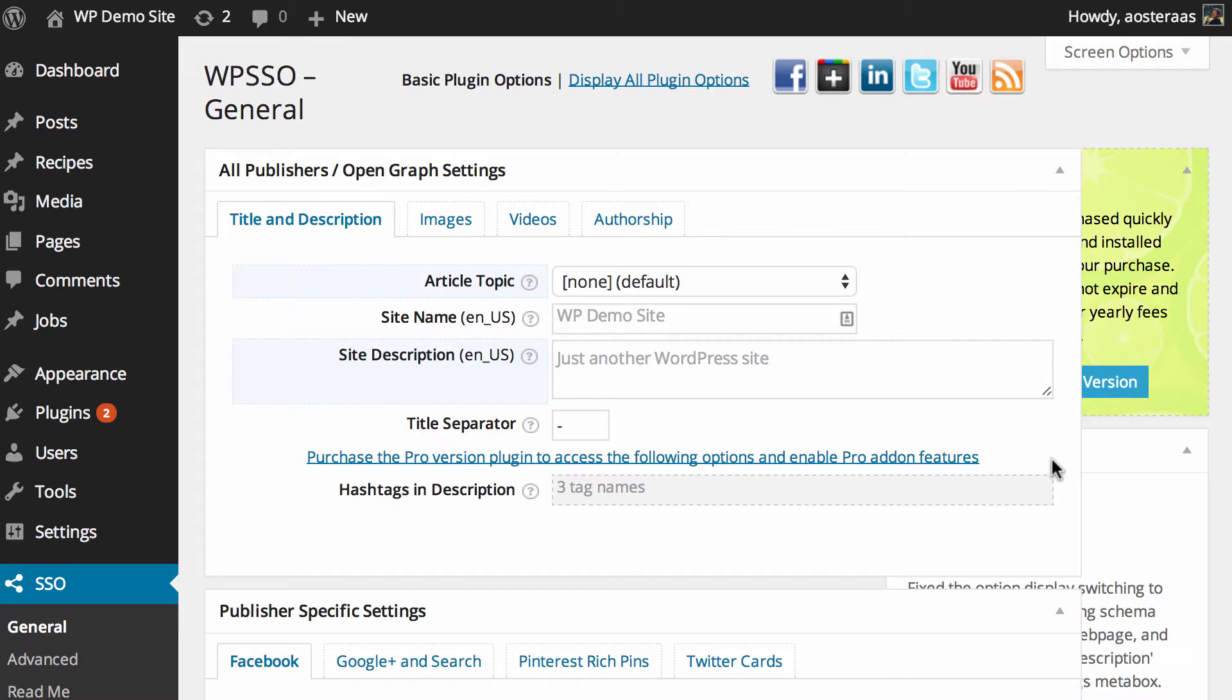You can see those on my screen now. There are four tabs we need to go through. The first one we can see is called Title and Description. It's pretty straightforward to set up. You can see the first option you need to set is the article topic.